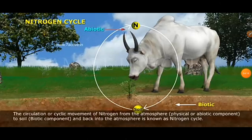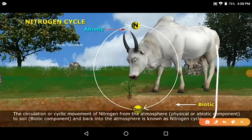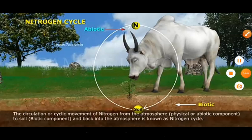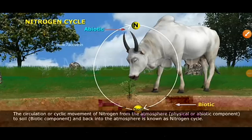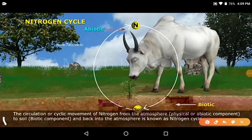The nitrogen cycle can be defined as: the cyclic process of nitrogen being fixed, used by plants and animals, and later returned to the atmosphere. Or alternatively: the circulation or cyclic movement of nitrogen from the atmosphere (the abiotic component) to the soil (the biotic component) and back into the atmosphere is known as the nitrogen cycle. Note down both definitions in your notebook.